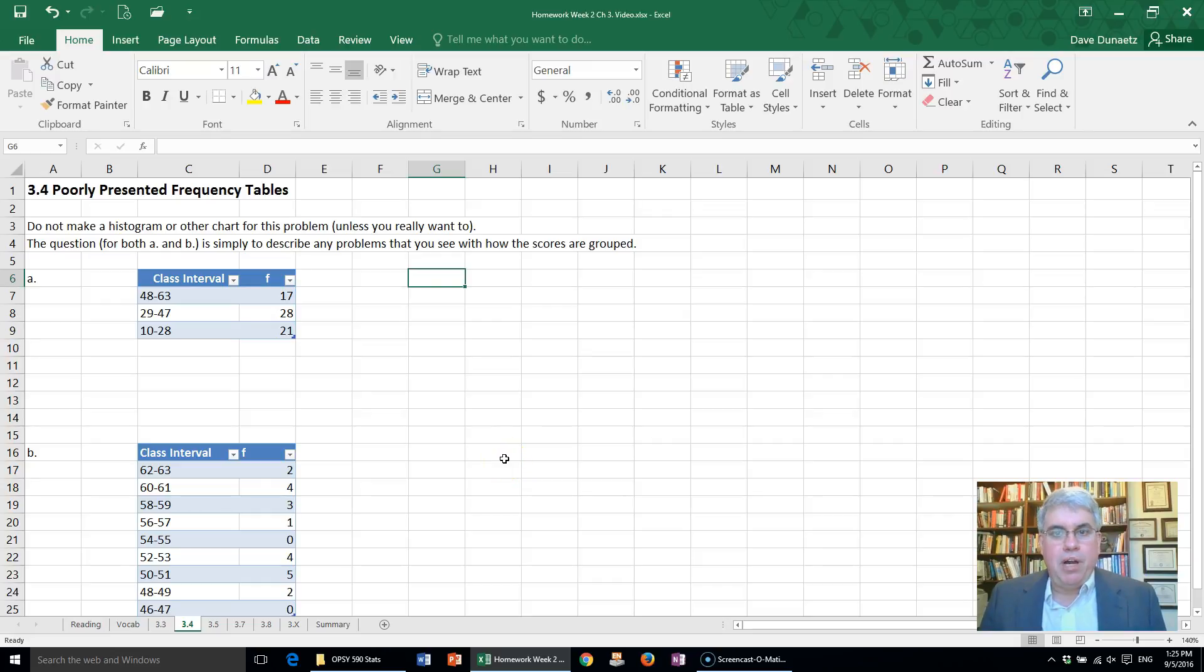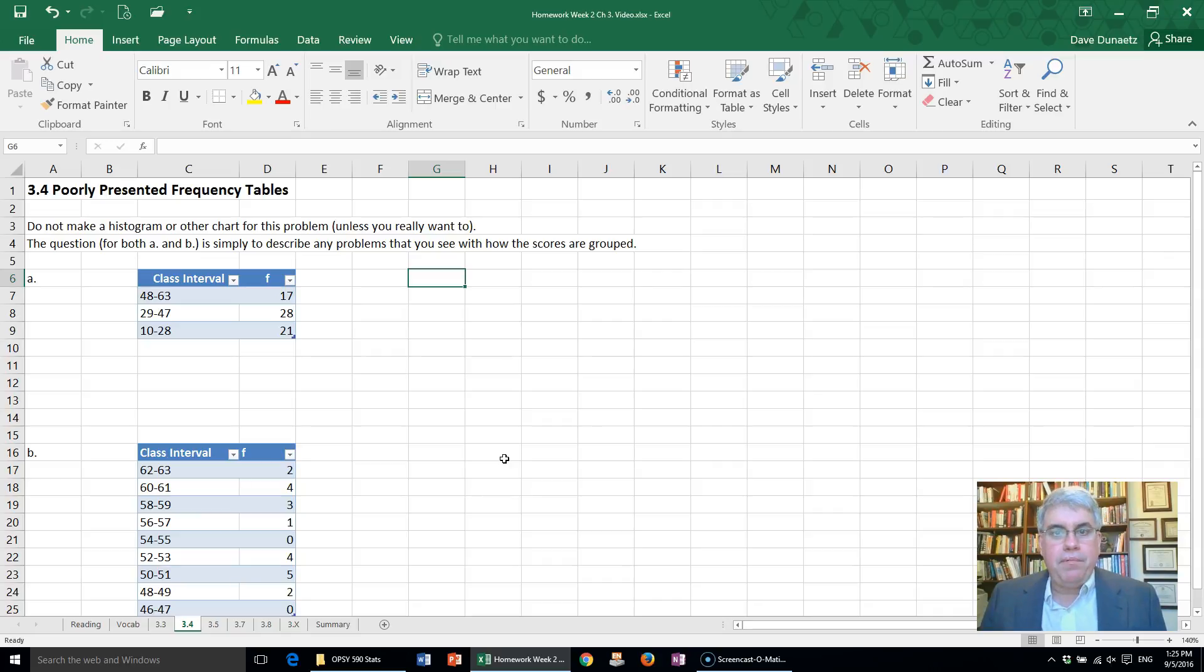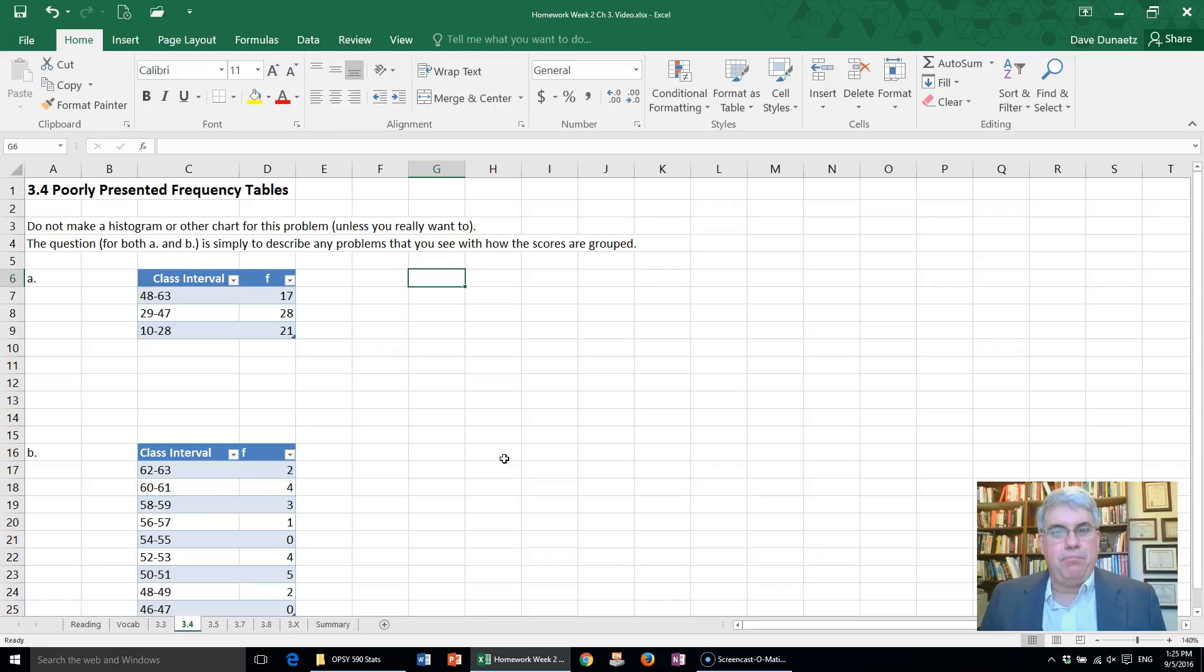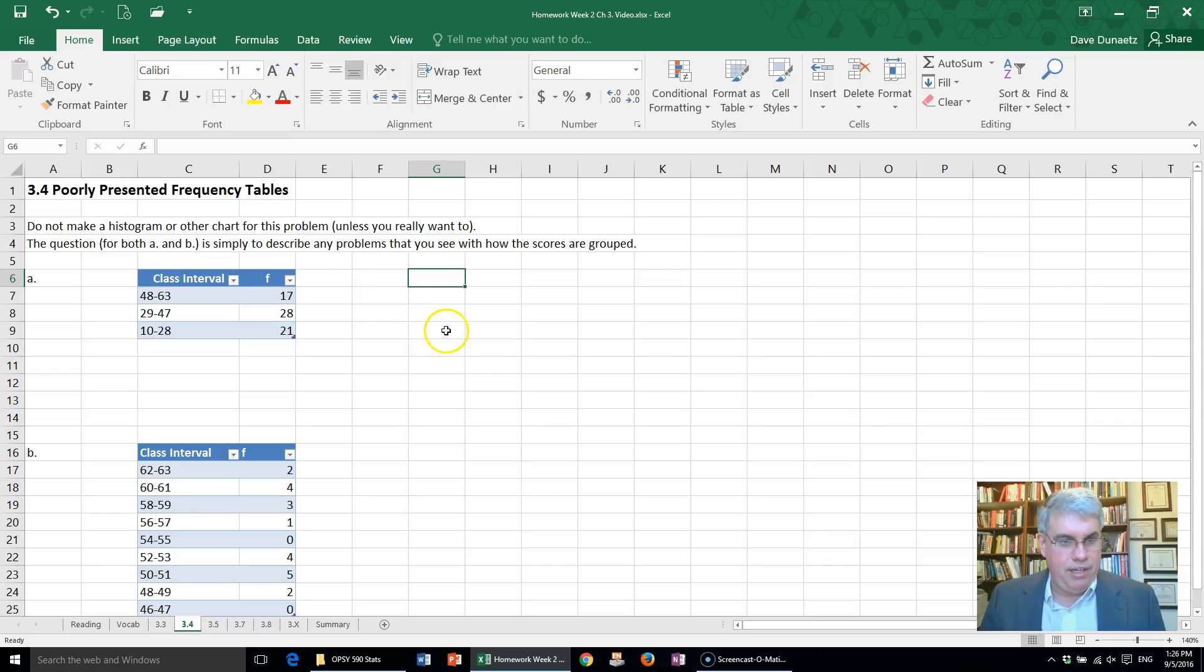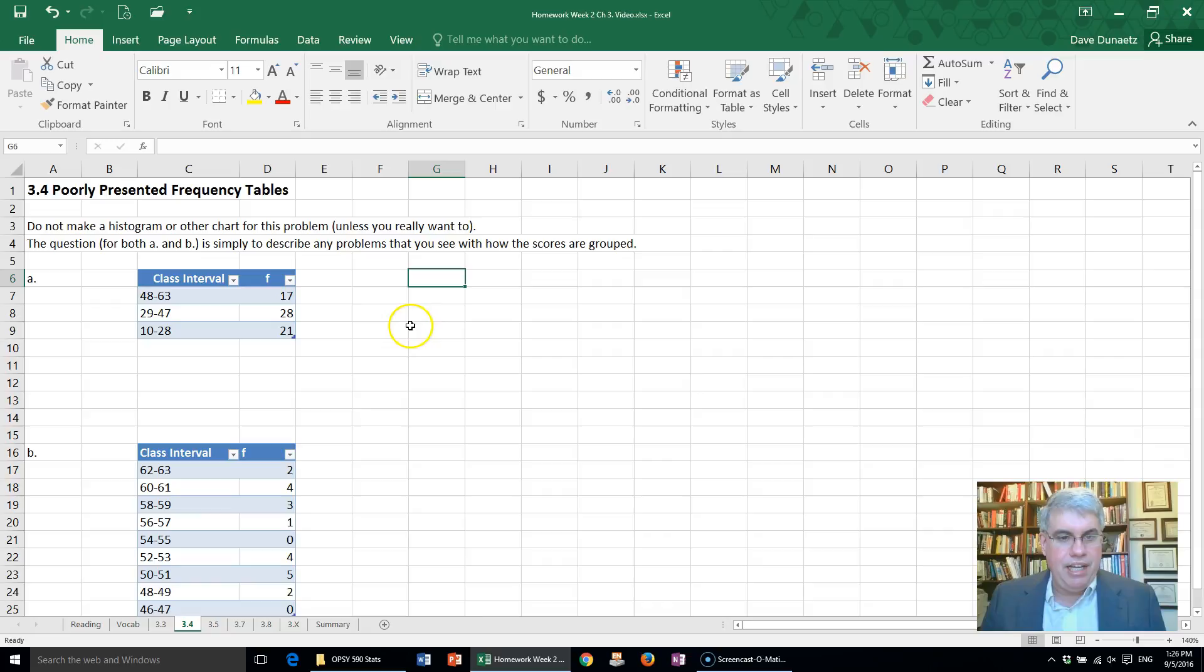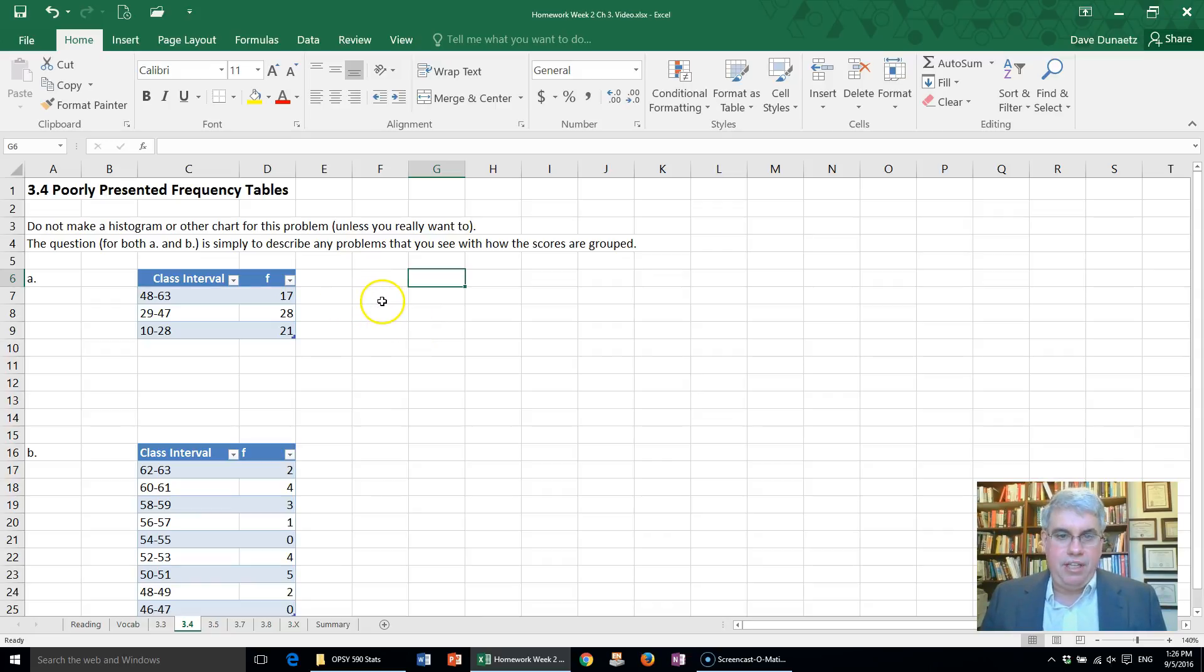Let's look at problem three, chapter three, problem number four, where we're going to look at a couple of frequency tables and evaluate them to see if there are some problems with them. I've copied this first frequency table over here and it looks like the scores go from 10 to 63, but they've been grouped in only three class intervals, three bins.